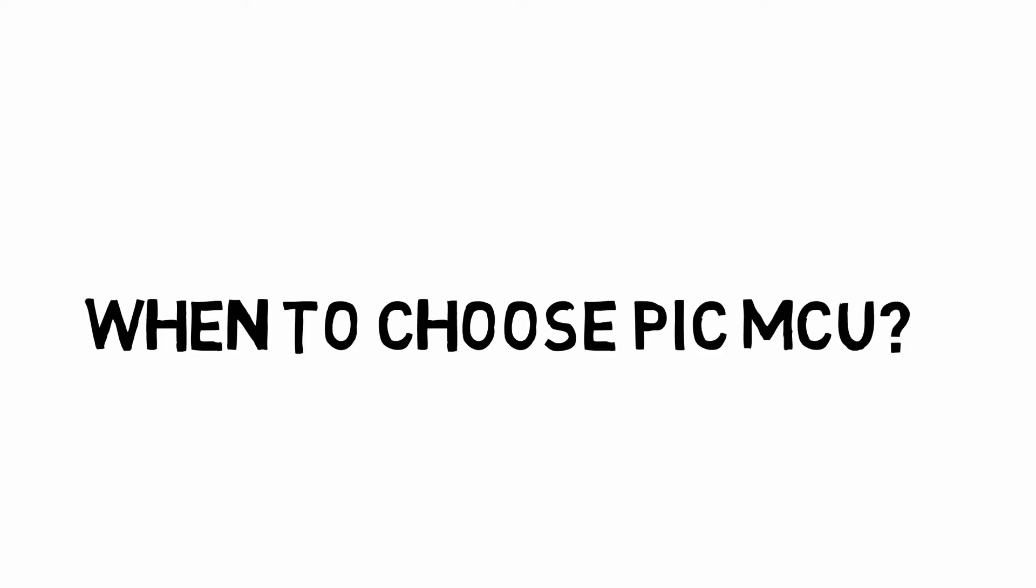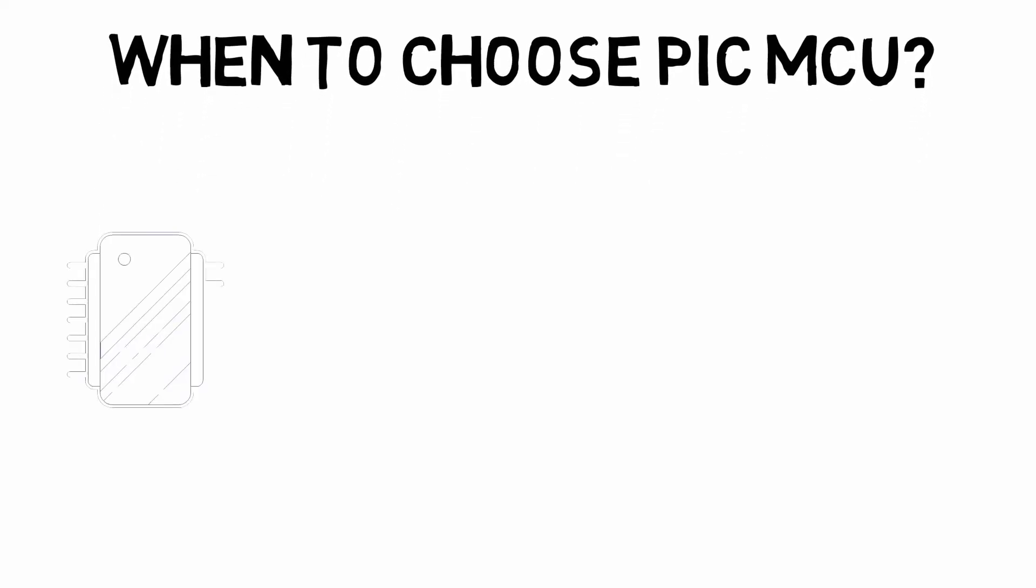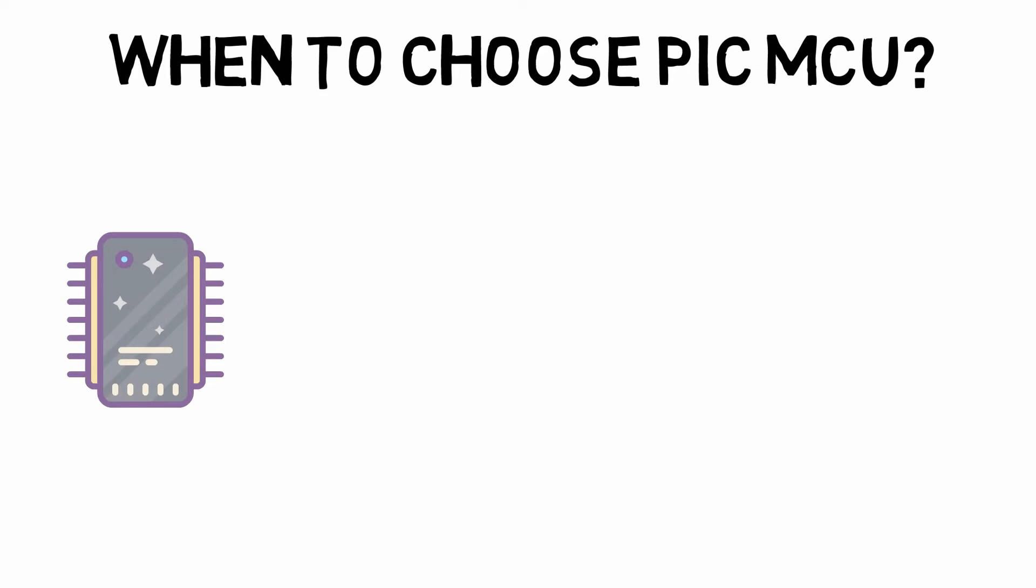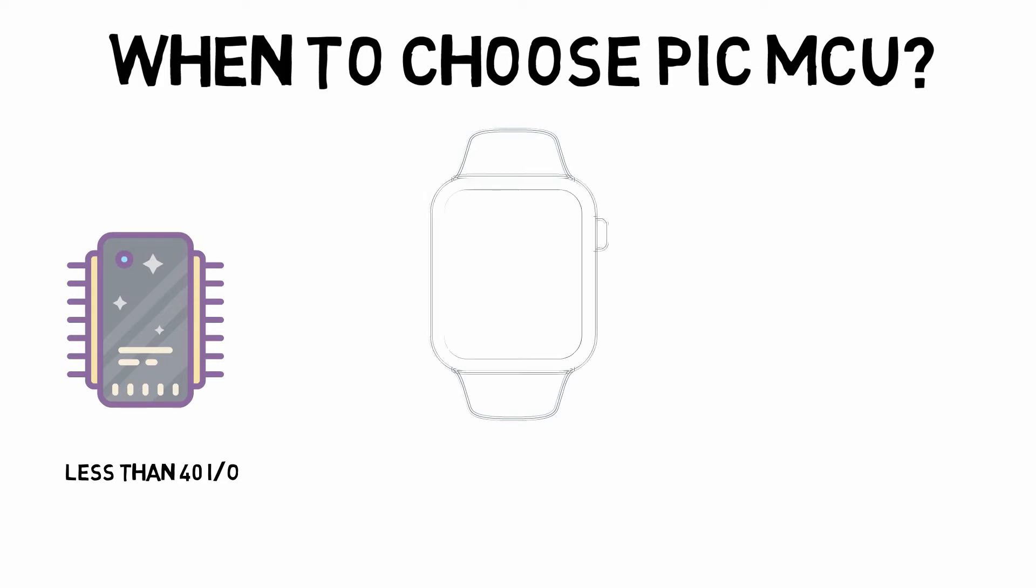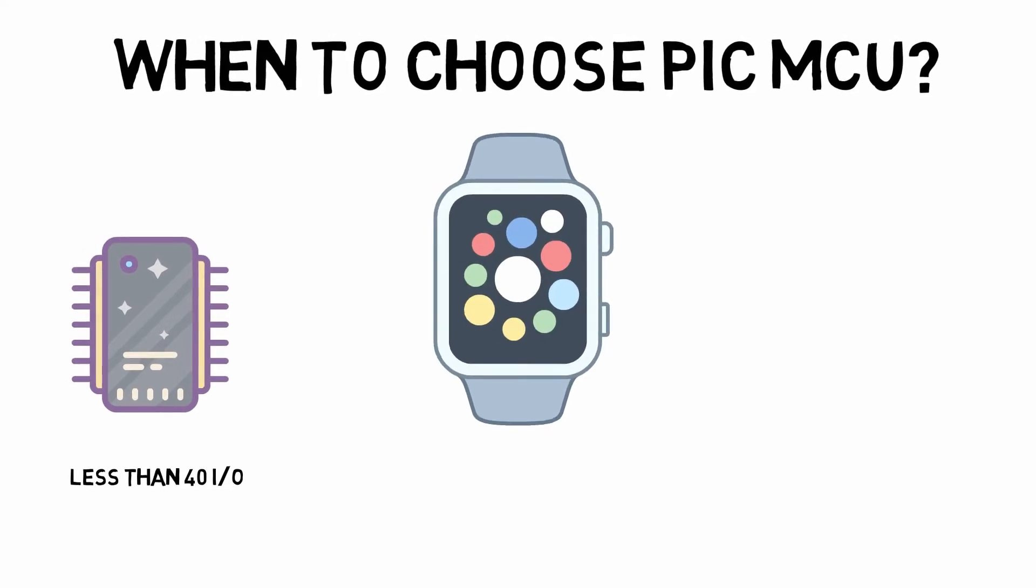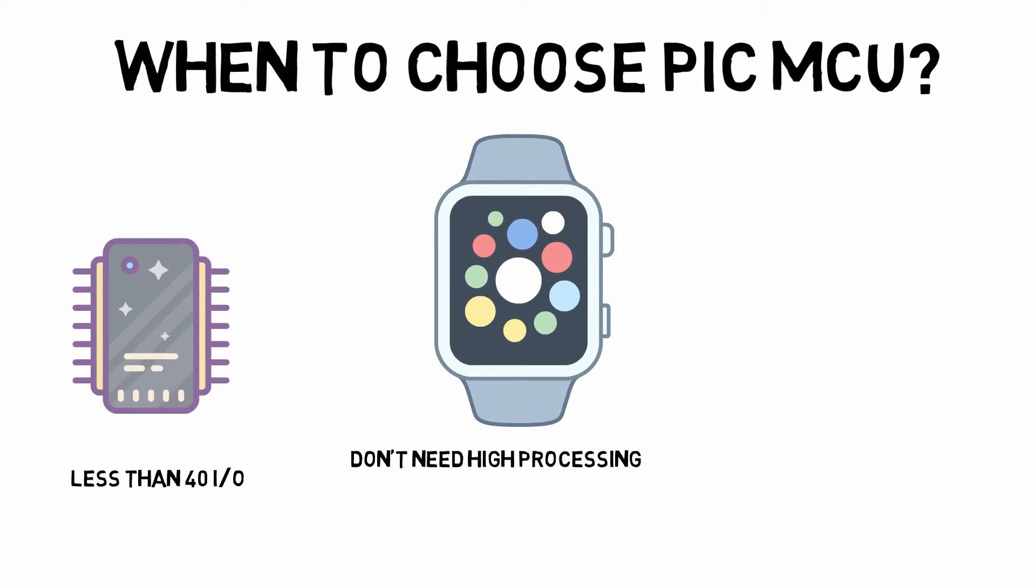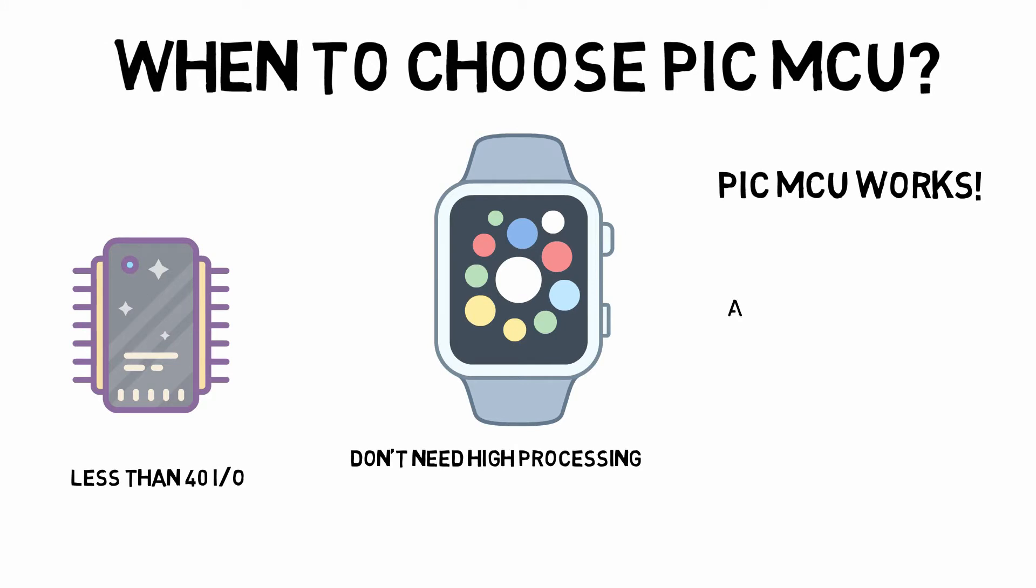So the question becomes, when will you choose a PIC microcontroller? Well, a good rule of thumb I like to use is that if your application could get by with less than 40 input output pins, and you don't need a fancy touchscreen LCD or something like that, then a PIC microcontroller is probably a good fit.